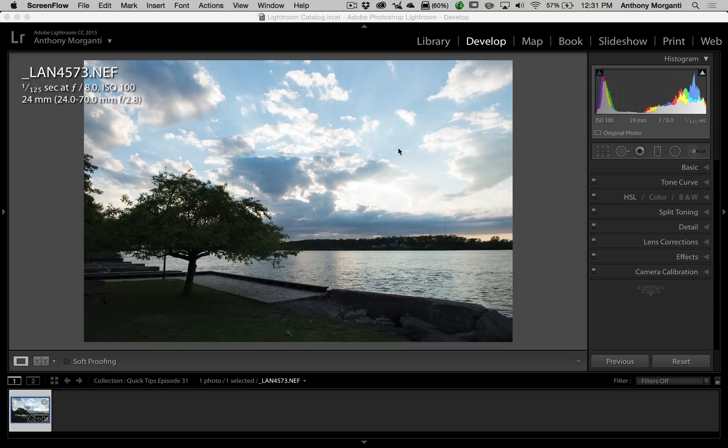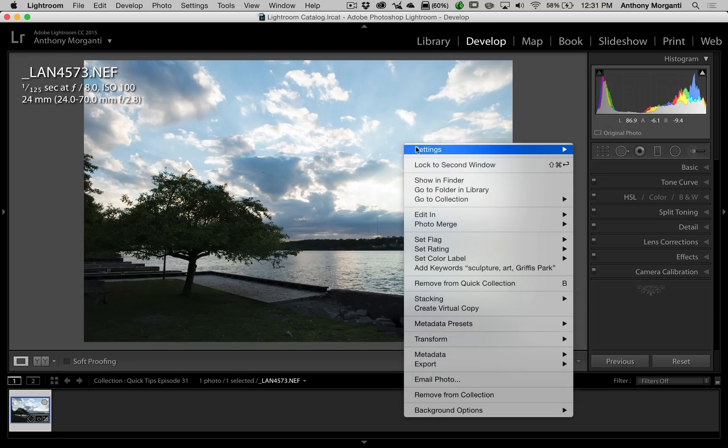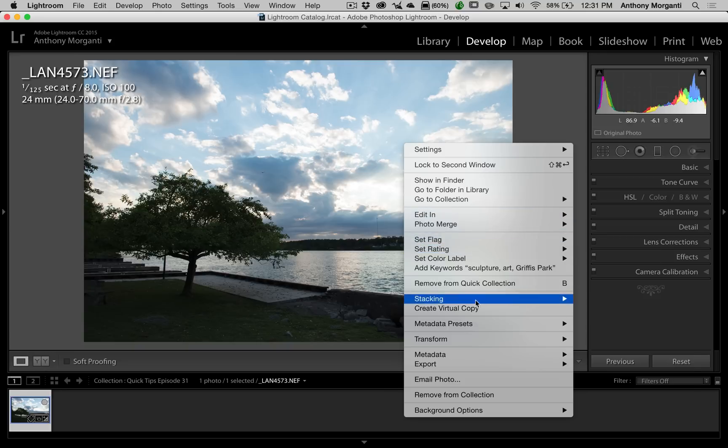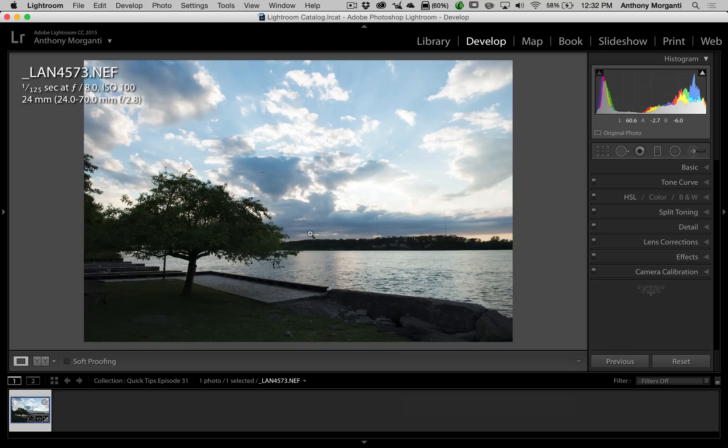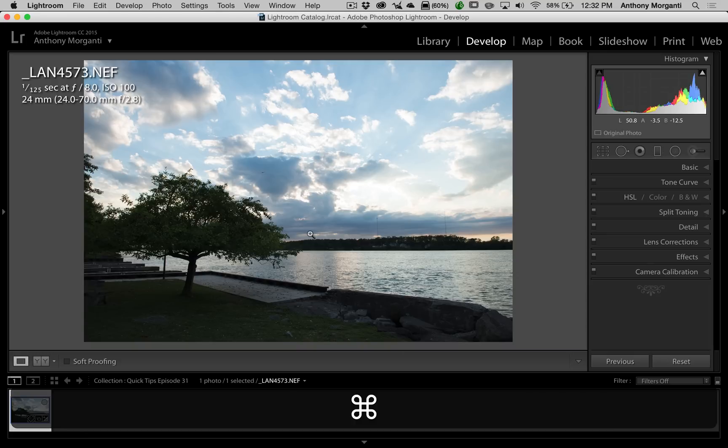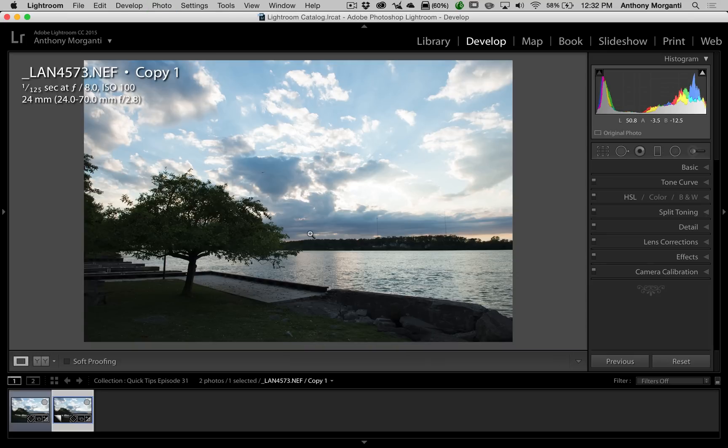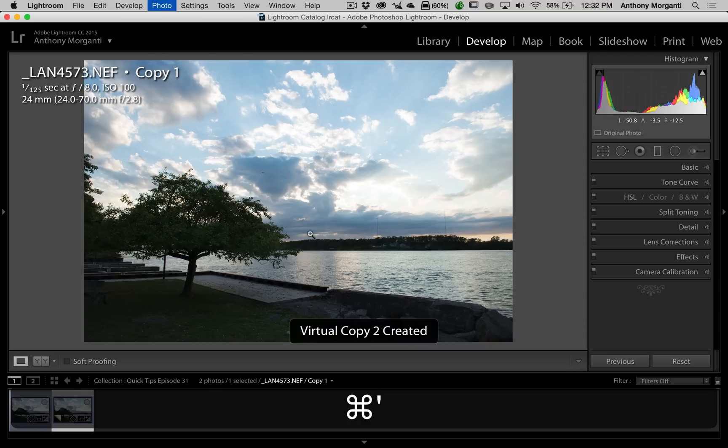One of the easiest ways is you right-click on the image and go down to Create Virtual Copy. But there is actually a keyboard shortcut that I more often use. Since I'm using an Apple computer, it's Command-apostrophe. If you have a PC, it's Control-apostrophe, and you'll create a virtual copy immediately. So we're going to do that four times.